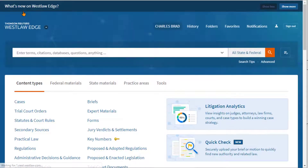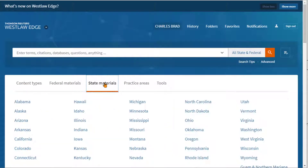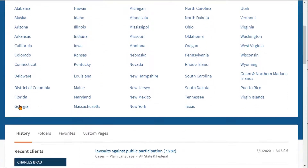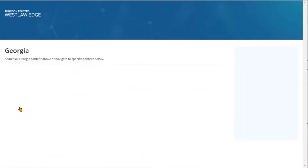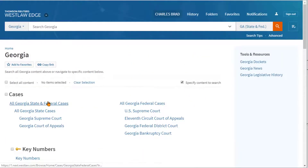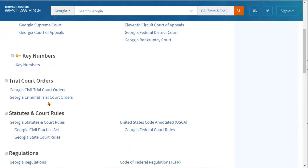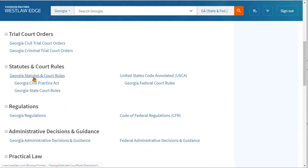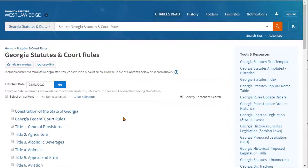The other way to do it is to browse directly to a statute. To do that, click on State Materials and go right to your state. For instance, here we're looking at Georgia. Click on Georgia, and this is everything that Westlaw has for Georgia, including the Georgia statutes and court rules. We can go right to the Georgia statutes.